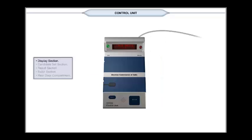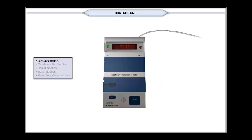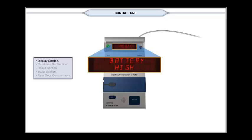A display candidates and 10 indicates that the contesting candidates are 10. A display battery and high indicates the status of the battery or power pack is high.